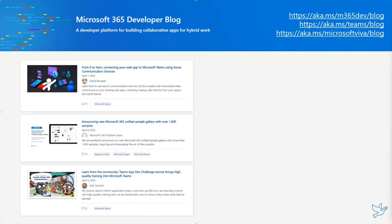That's a great post with three different videos where David goes through the different assets available. We also have the announcement for the Microsoft 365 Unified Sample Gallery with more than 1,000 samples across different areas. And the last one from last week: Learn from the Community Teams App Death Challenge winner — bringing high-quality training into Microsoft Teams. This is an interesting video discussion between Bob German and a partner, Mariseries Game, about an application around learning tooling and exercises that gets embedded directly into Microsoft Teams.